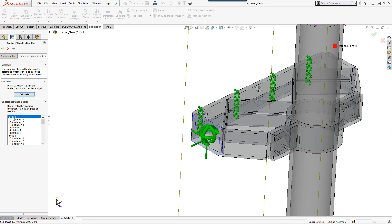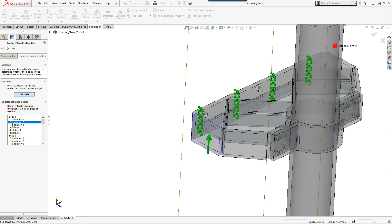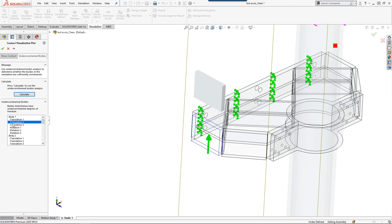Here you can see the support plate has rotational and translational degrees of freedom that I'll need to address before moving forward.